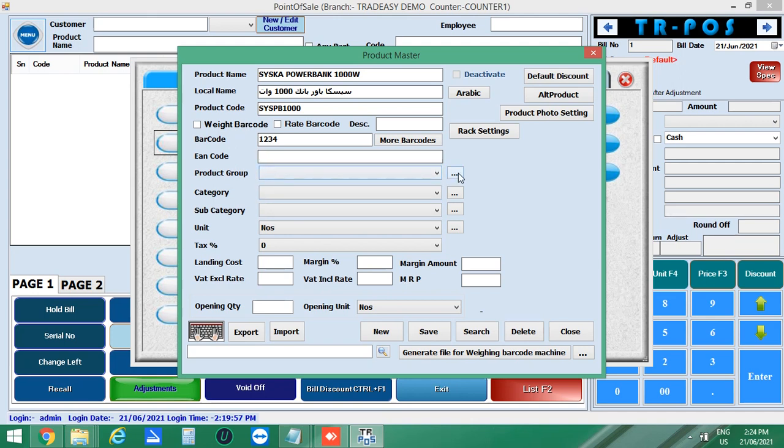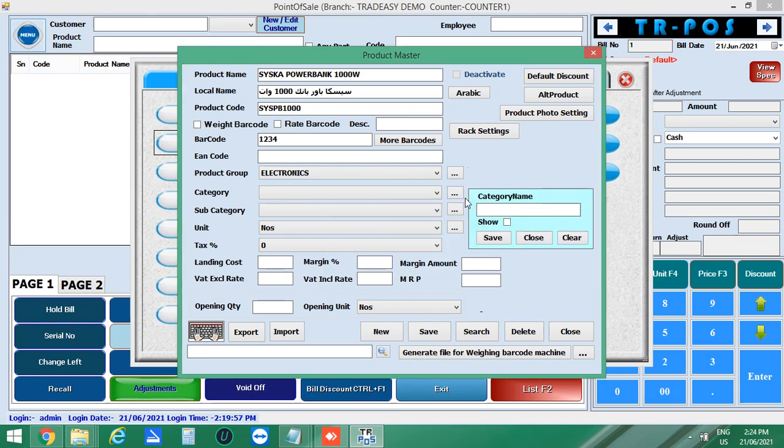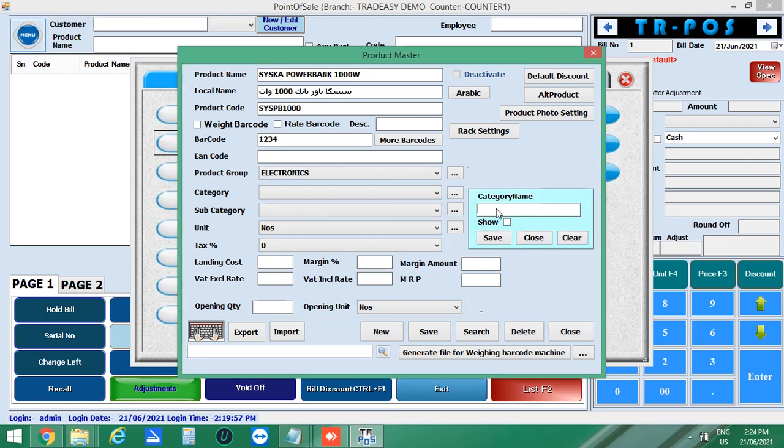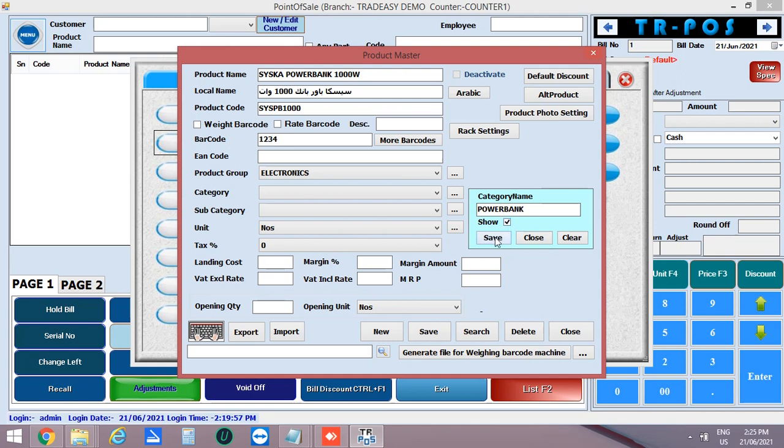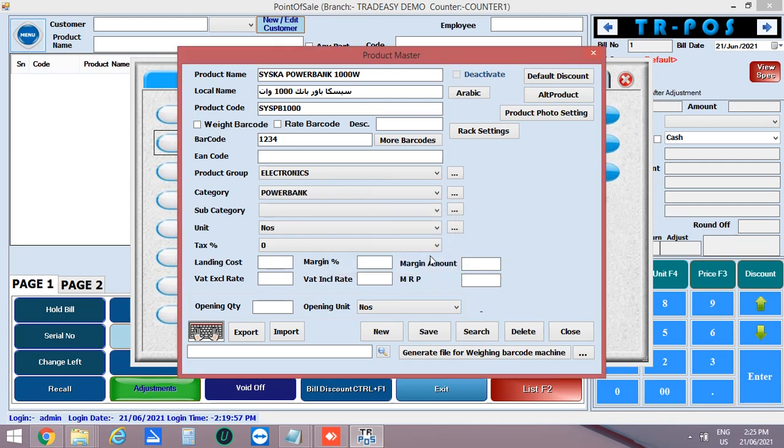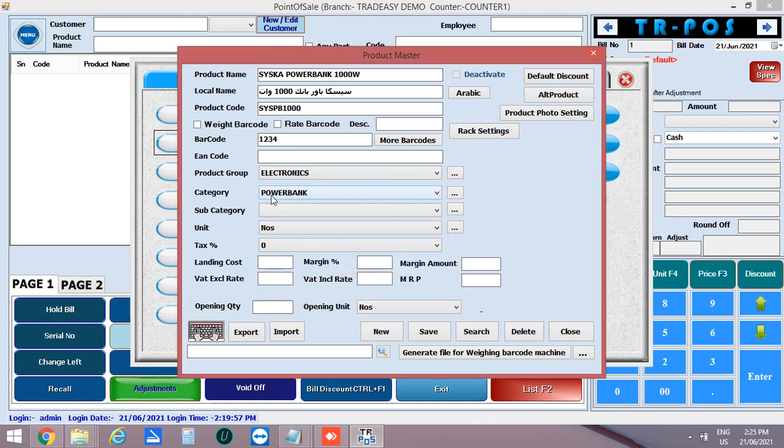This product comes under the product type electronics. Enter it in the group name. Next, enter the category, i.e. power bank. If you want to add this category in the sales window, you can enable it by clicking on show and save the category.